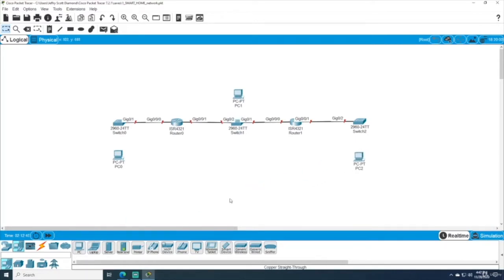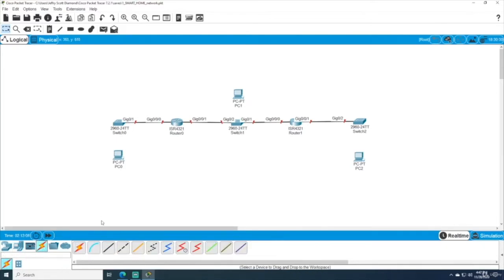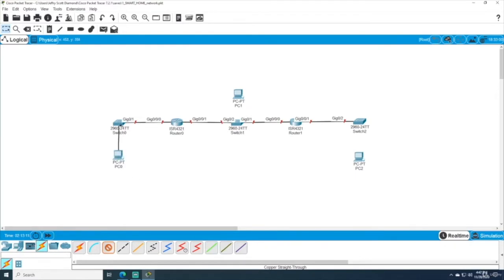You can choose whatever type of host devices you want. I'm using PCs because we can log into them and access the desktop if needed. We're definitely going to be using the command line on each of these PCs. You could also choose a laptop, but I'll use the standard PC.